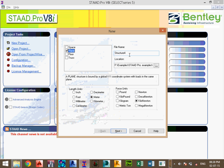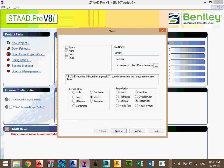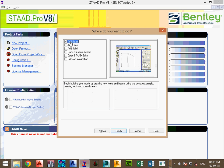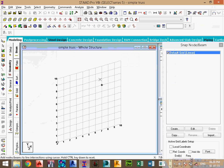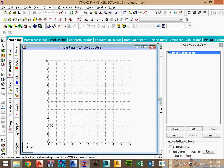Now let's see how to do the same forces in Staad Pro. Starting with a new project, select plan truss and give it an appropriate name. Set the units to meters and kilonewtons, then start with admin and finish.